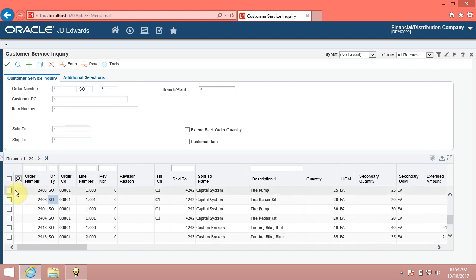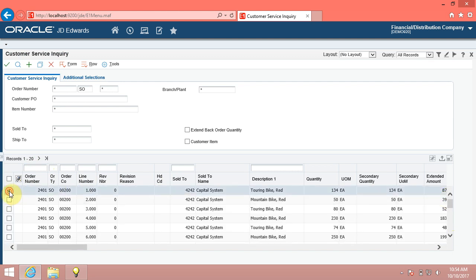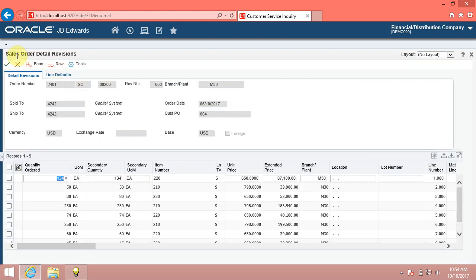Select any record by check mark and click select button or double click on the record. Sales order detail revisions form appeared. The below grid is an update grid.